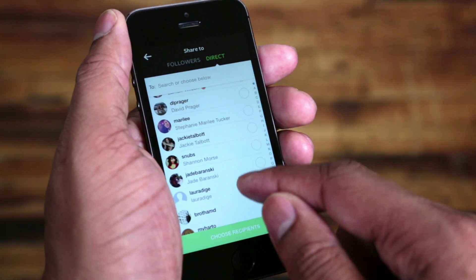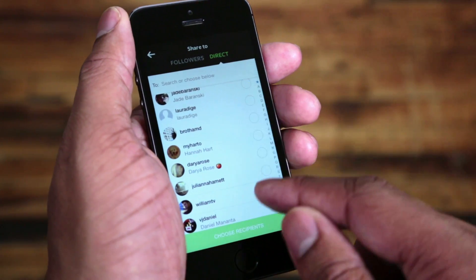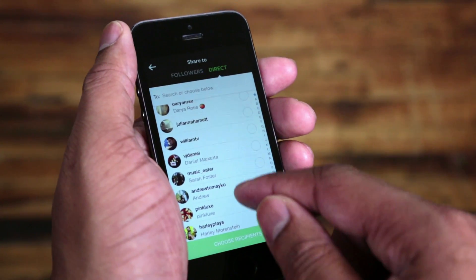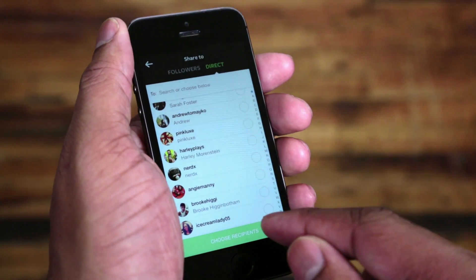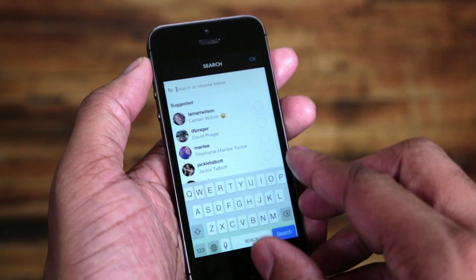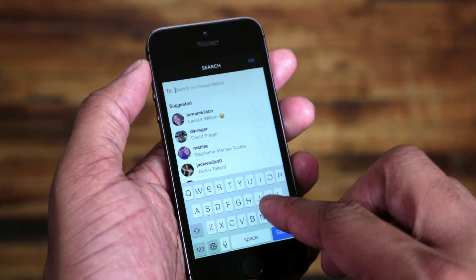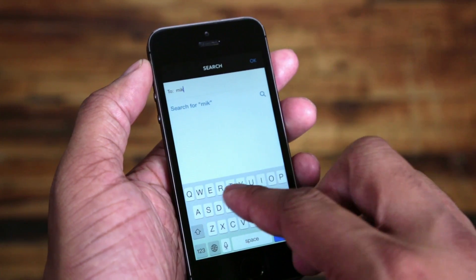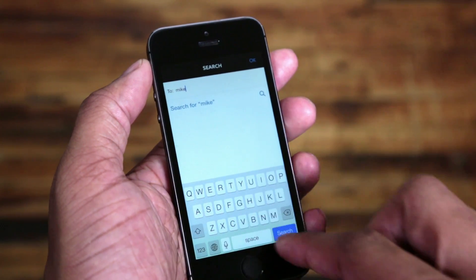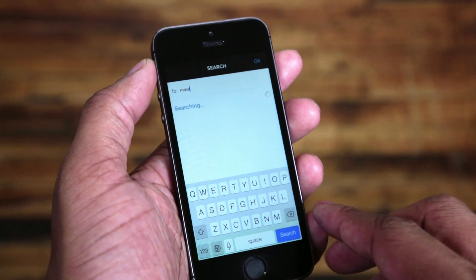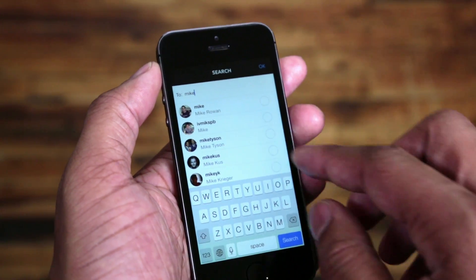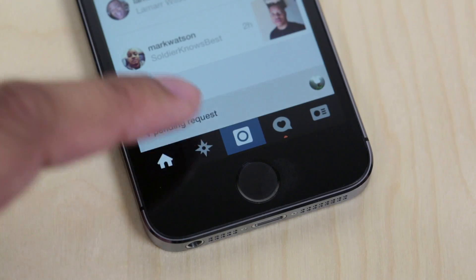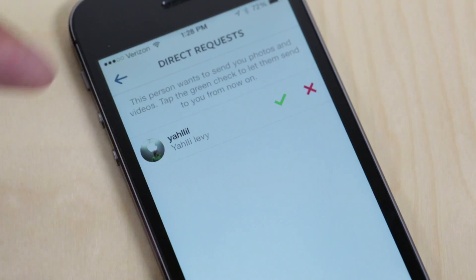Now you're ready to choose who you want to send it to. There's a suggested list of people that you probably interact with the most, but you can also do a quick search among all the people that you follow, or search for anybody that's on Instagram. You can send these messages to anyone on Instagram, but they just have to choose whether they want to accept it or not.